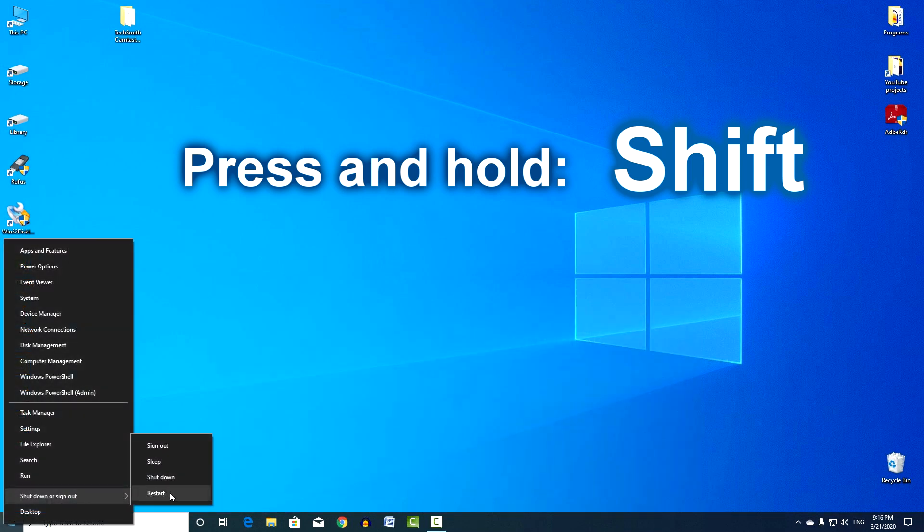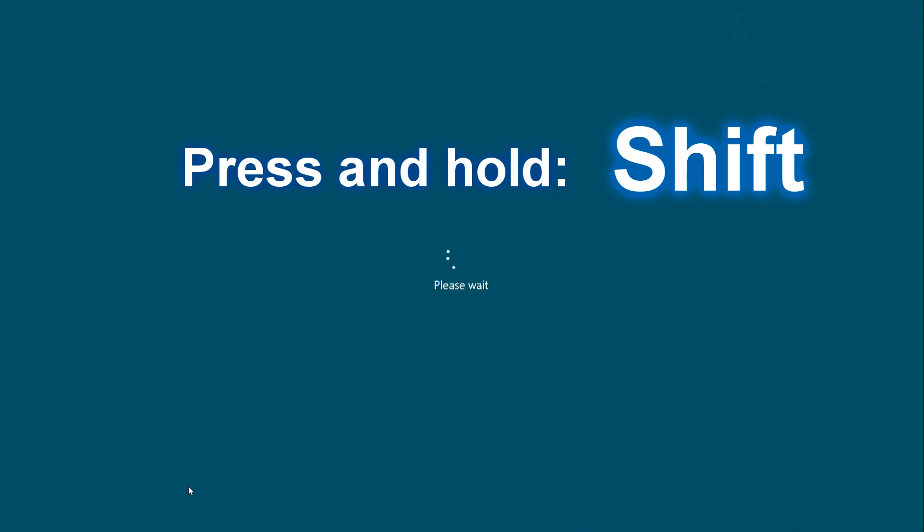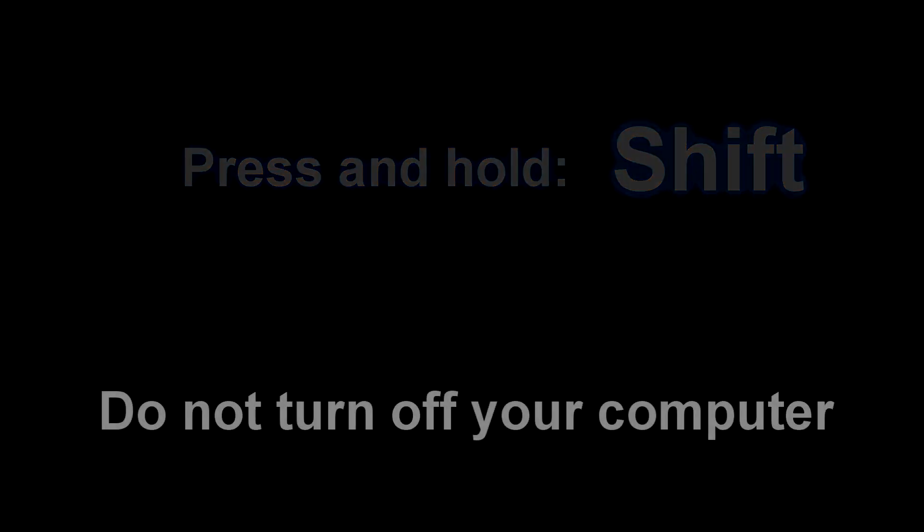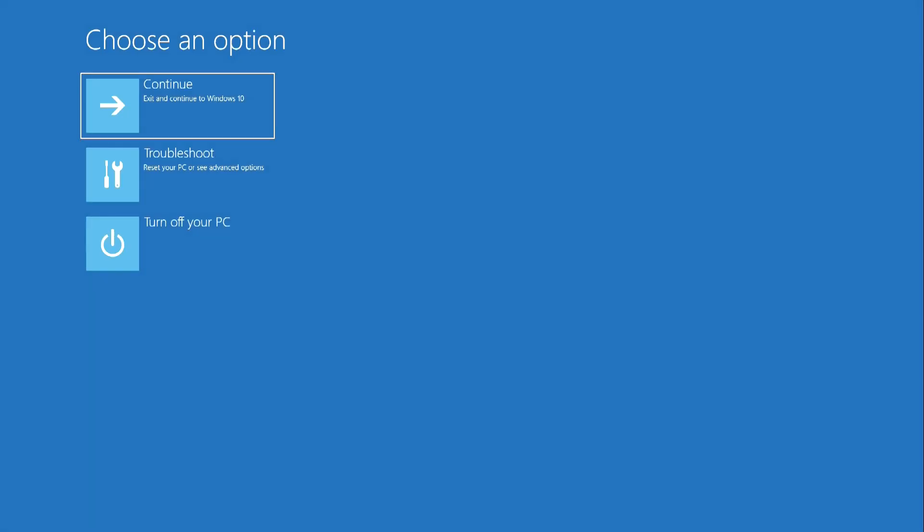If your computer cannot boot the system due to any problem, then after turning on the device, the recovery program starts automatically, where you can activate the point created earlier in the same way.